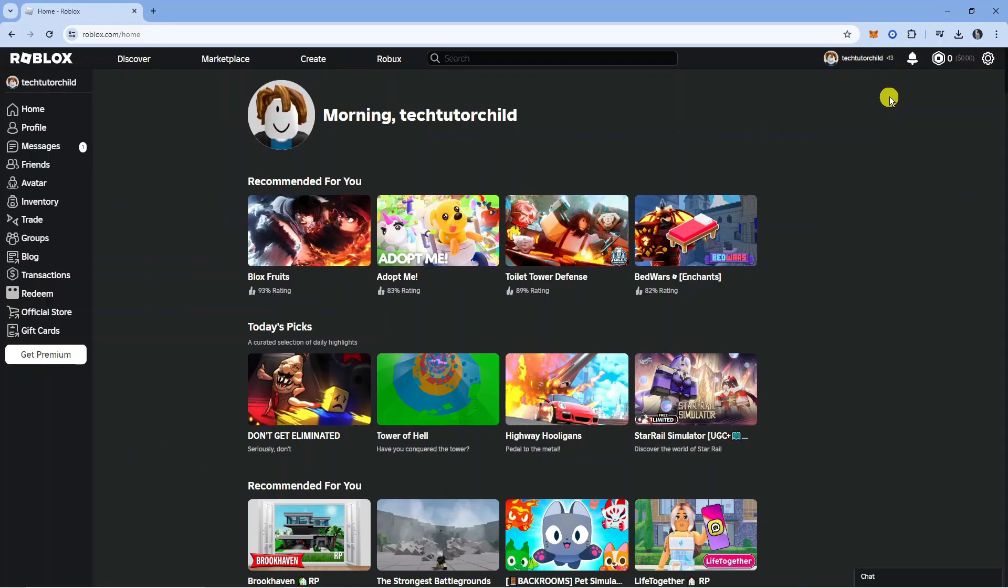You might want to change this because if you have an account under the age of 13, you are limited on what you can do on Roblox. This includes certain experiences you can't access, as well as chat filters and a bunch of other things.